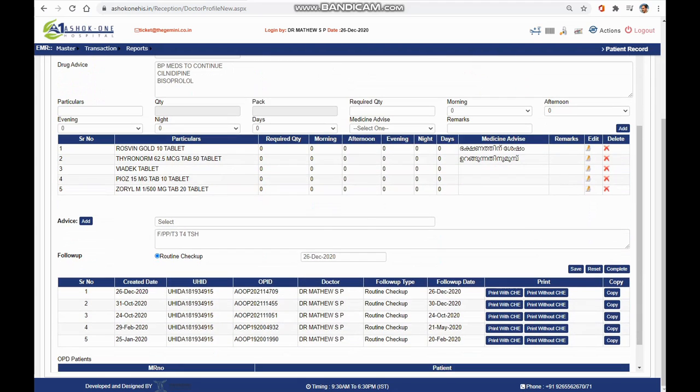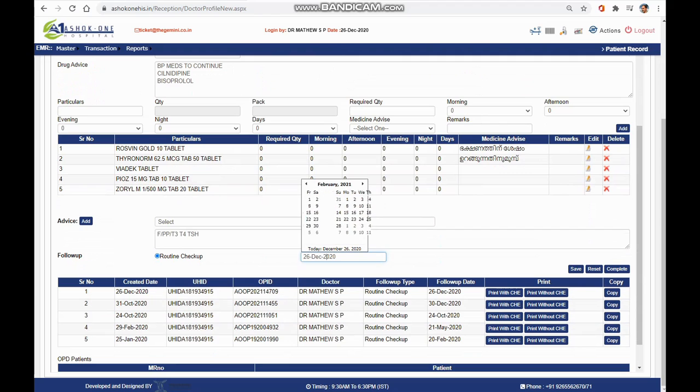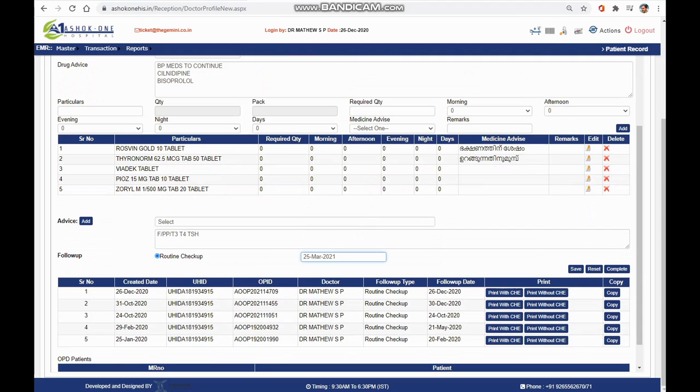After that, you can select the follow-up date. It's very easy. I'm setting the follow-up date after three months and adding some investigations to be done.